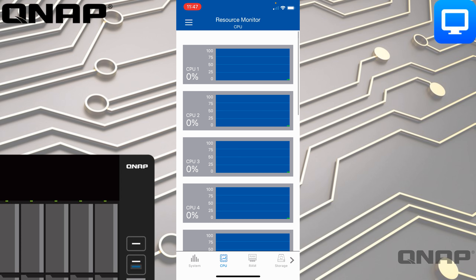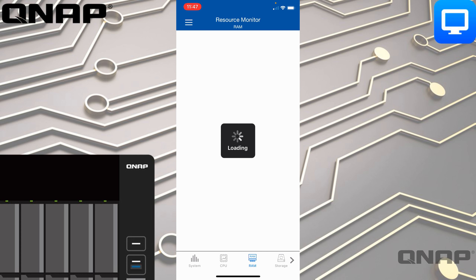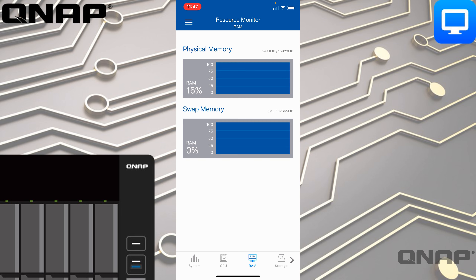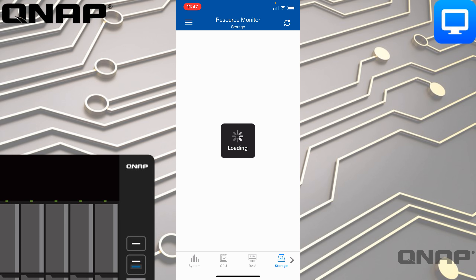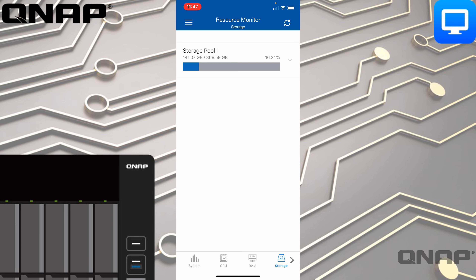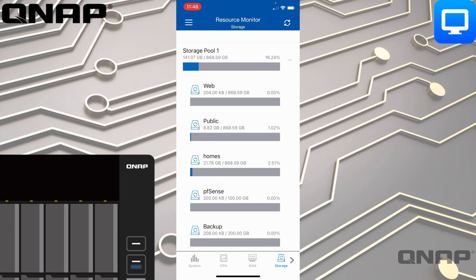The NAS isn't doing much right now so everything's showing zero percent. You can check the RAM as well — this shows you how much RAM is currently used, how much is in the swap file, and how much physical memory you've got.